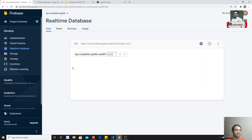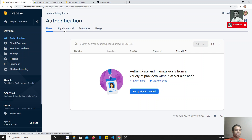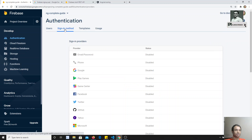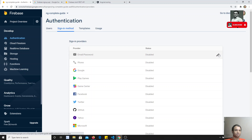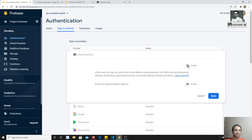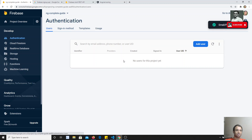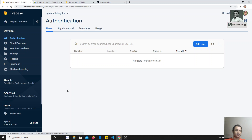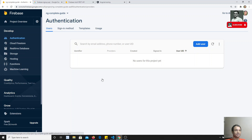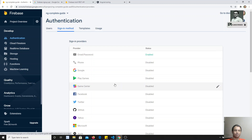Now I need to save the username and handle authentication. You will have a separate option for Authentication. Here in Authentication you need to set up the sign-in method. You will have many sign-in methods available — right now we are using only email and password. I will click on it and enable it so that users created via the sign-up method in my project will be saved here.